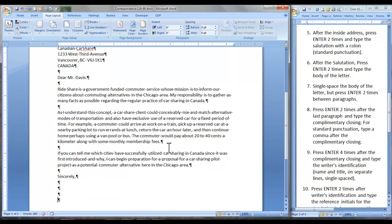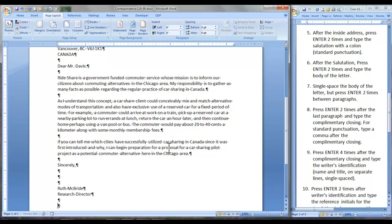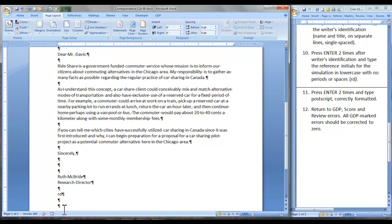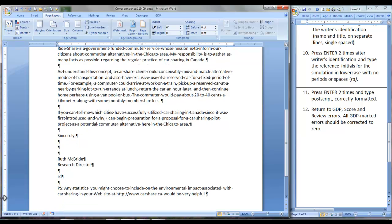Type the writer's identification. Simulation tells you that she prefers it on 2 lines. We are going to press Enter twice and type the reference initials which for this simulation are RD. Press Enter 2 times and type the postscript.